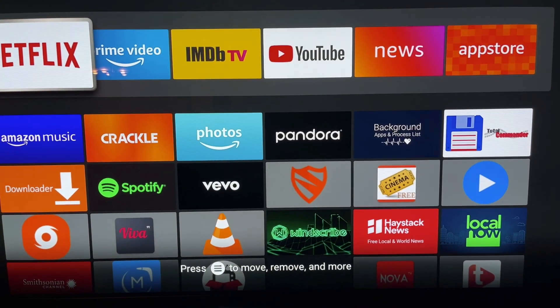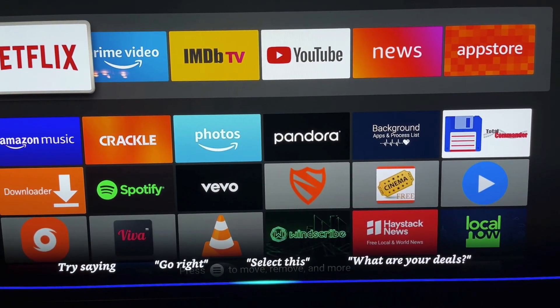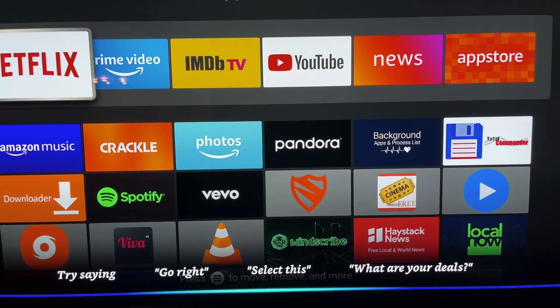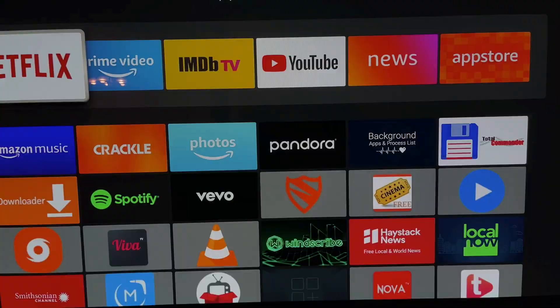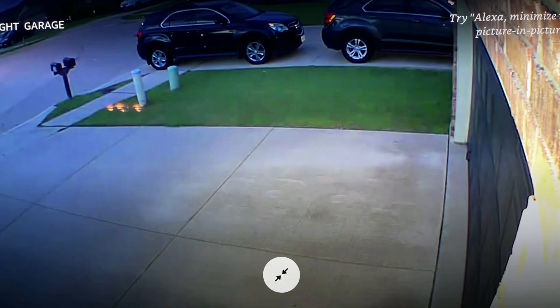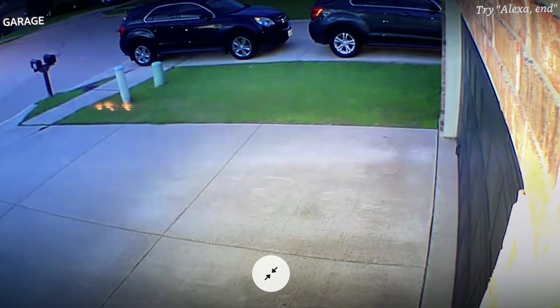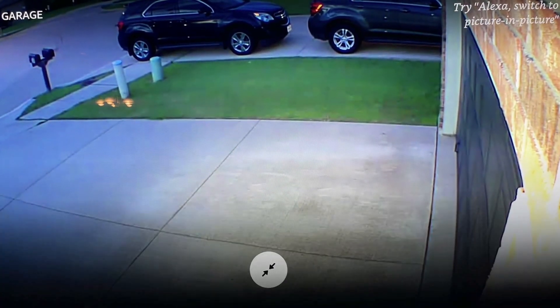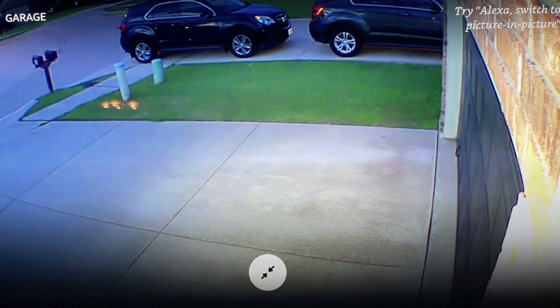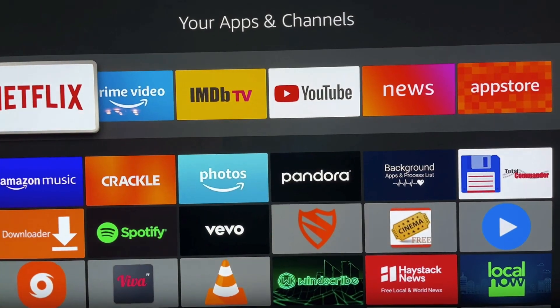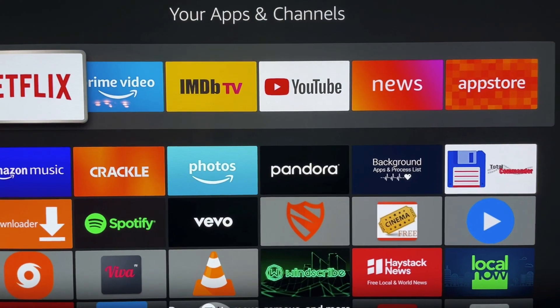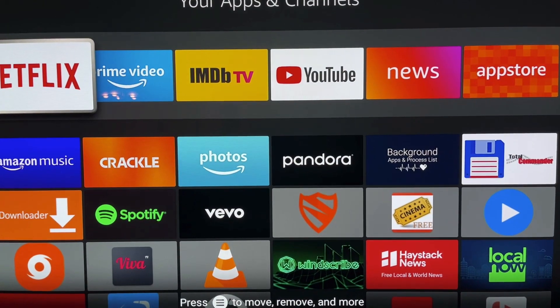Alexa, show me right garage camera. Okay. Alexa, end.